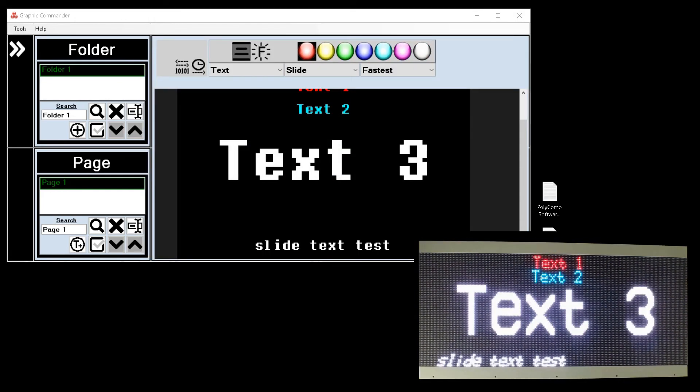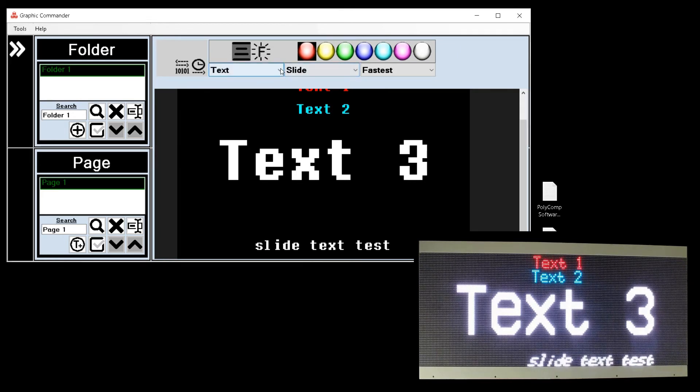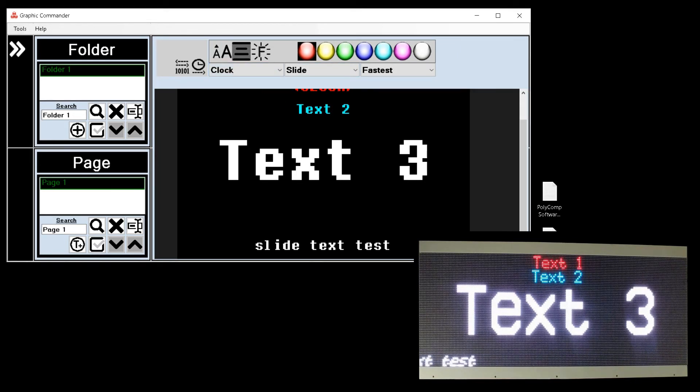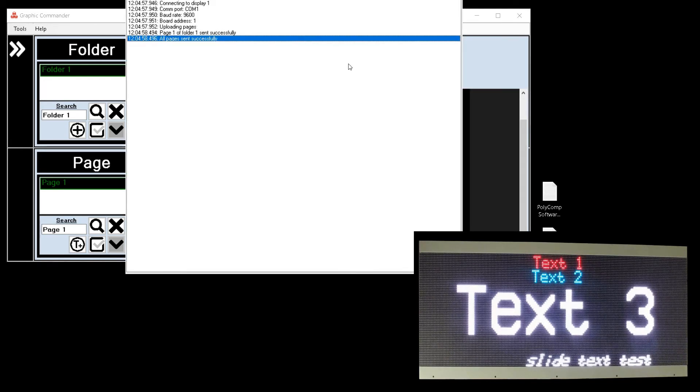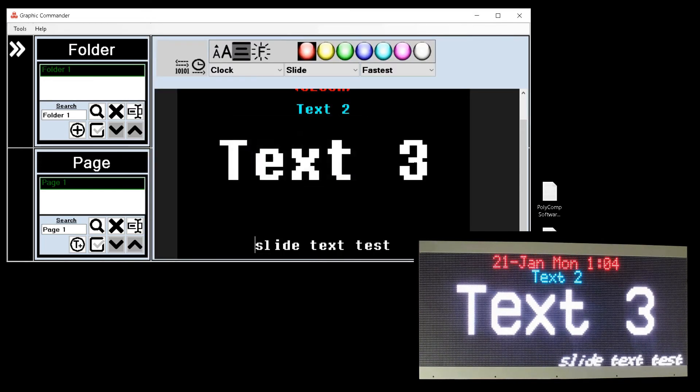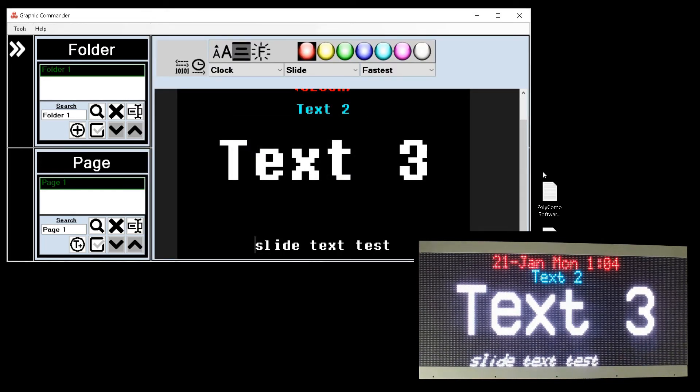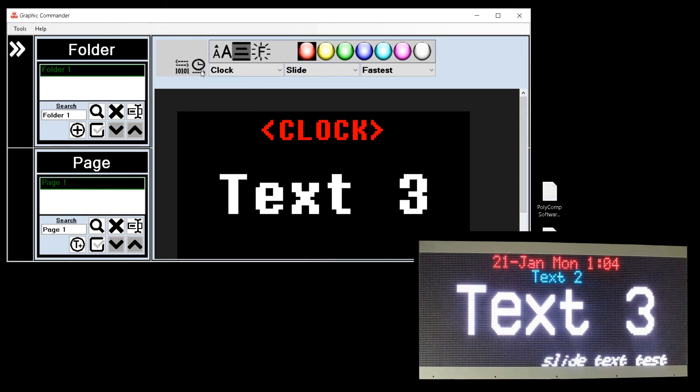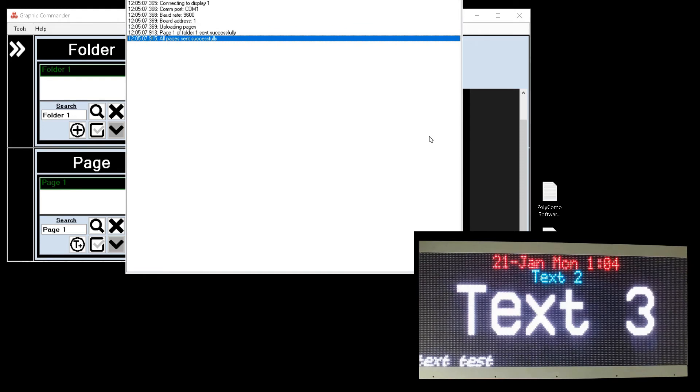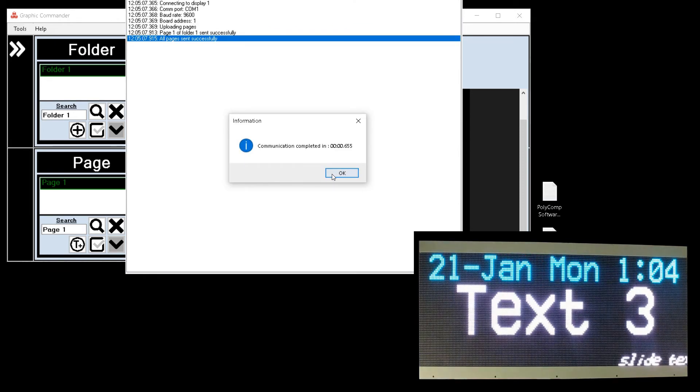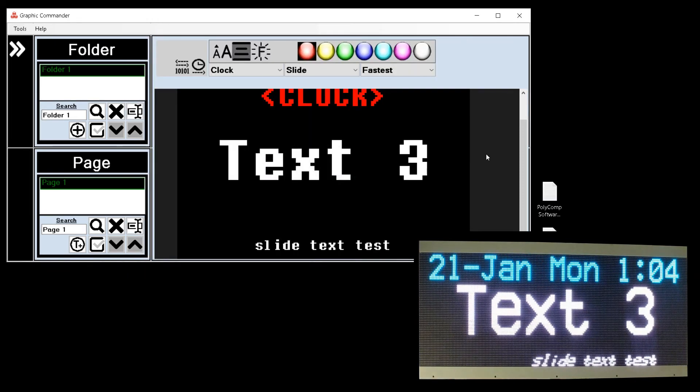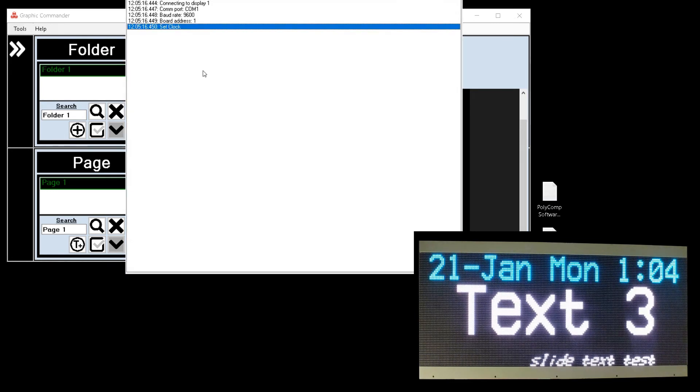You can set the display to show today's time and date by selecting clock under display mode and updating that to the display. You can also change the size of the clock. You can also set the clock by using the set clock button.